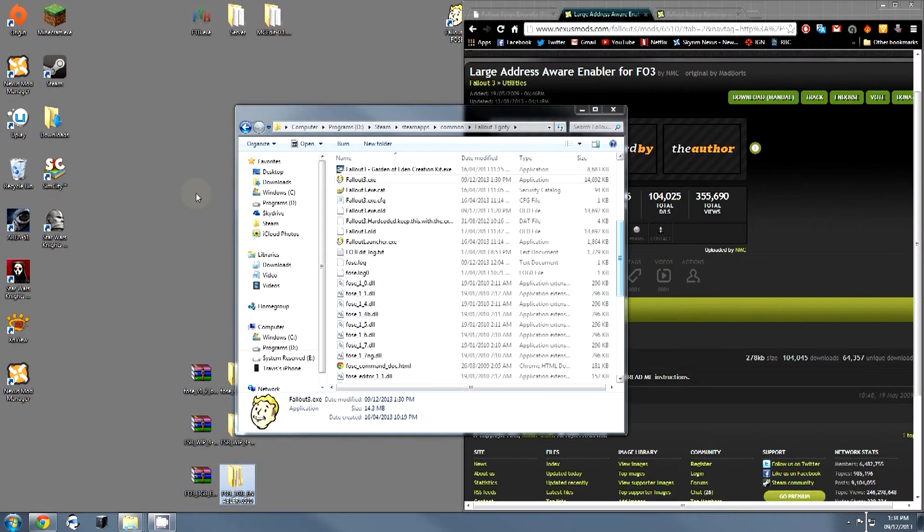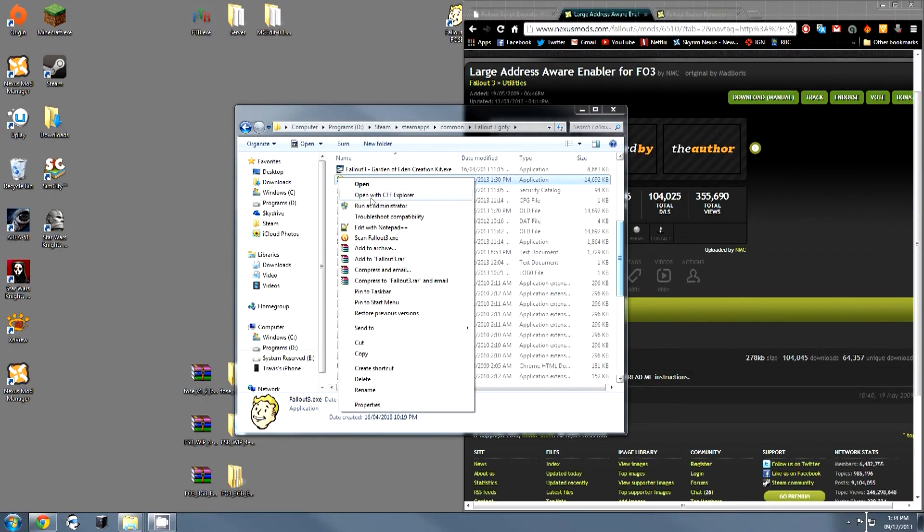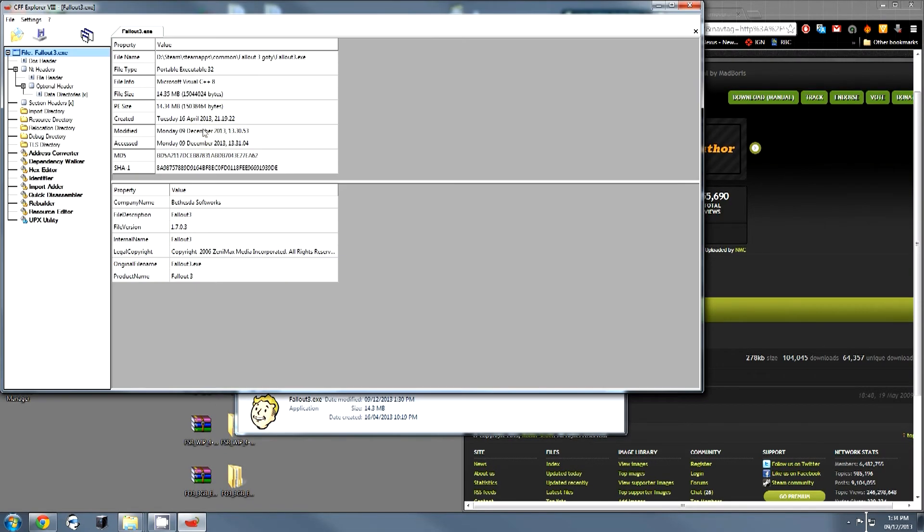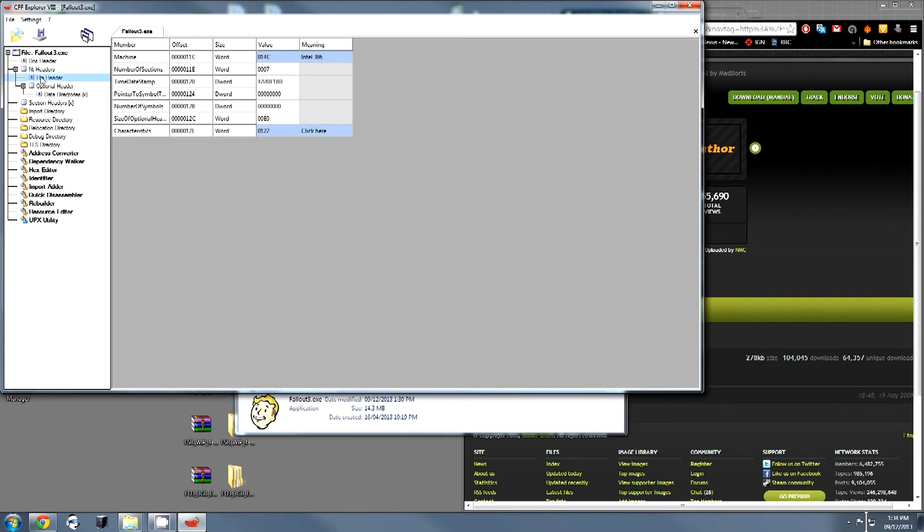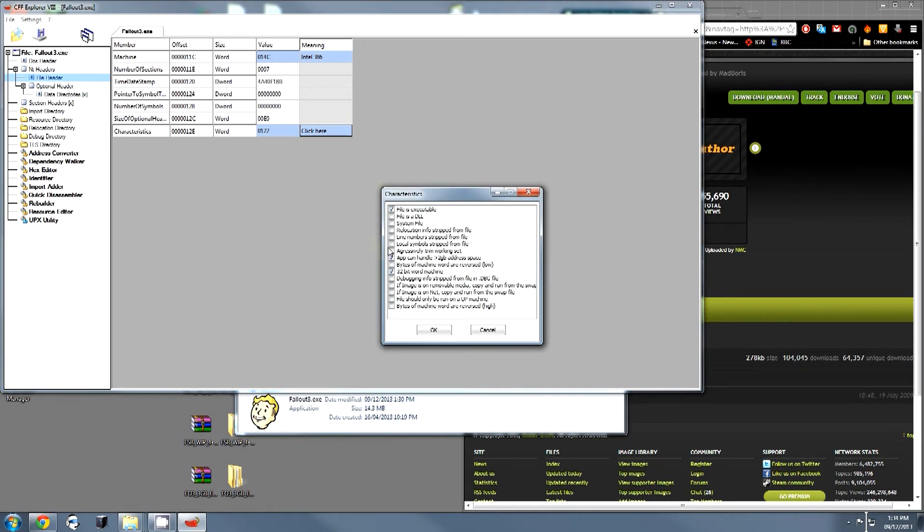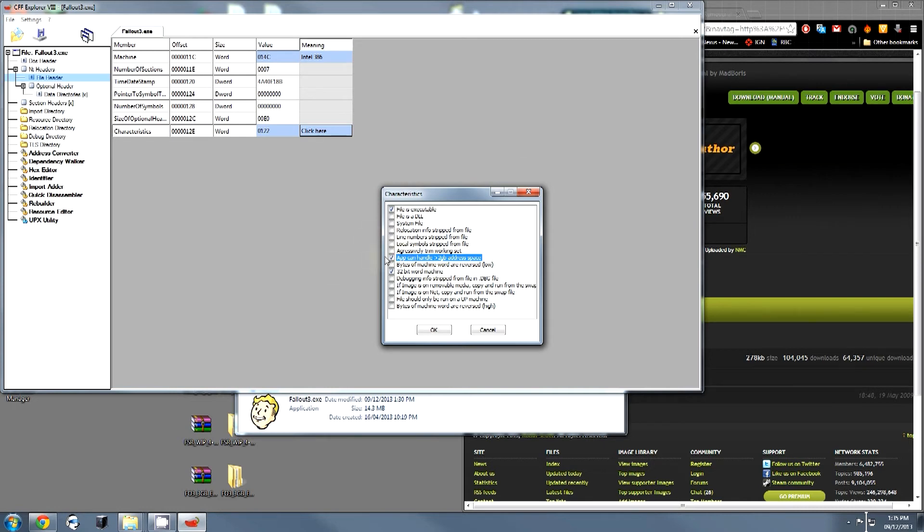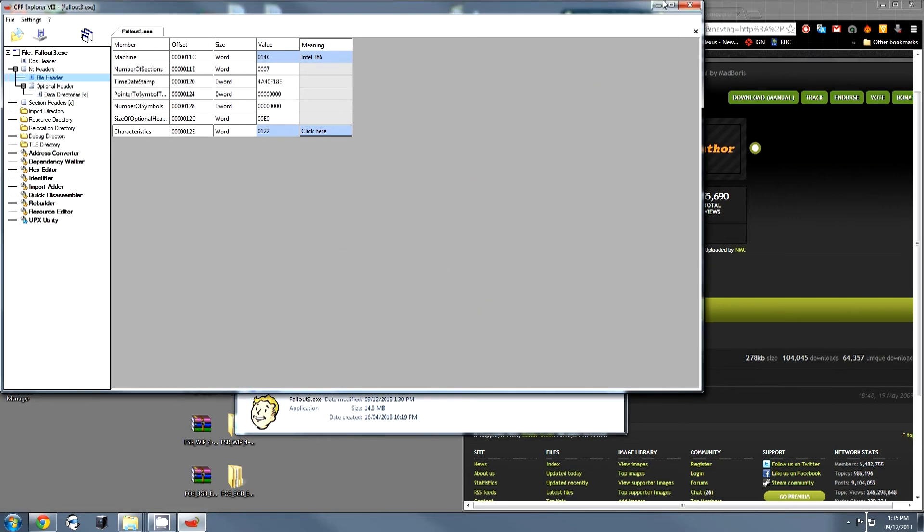I'm now just going to quickly use a program called CFF Explorer to show you that I have correctly done what I said the program would do. All I do is click on these characteristics here, and we can see that the app can handle greater than 2GB of address space. If you know about modifying executables, you can actually do a lot more with this. You can even enable that from this program.